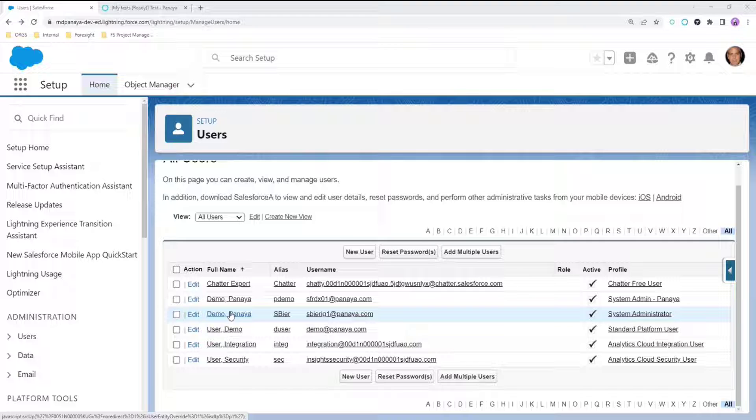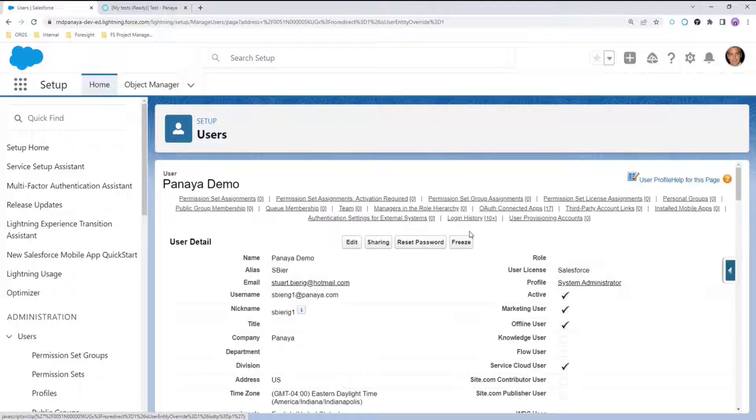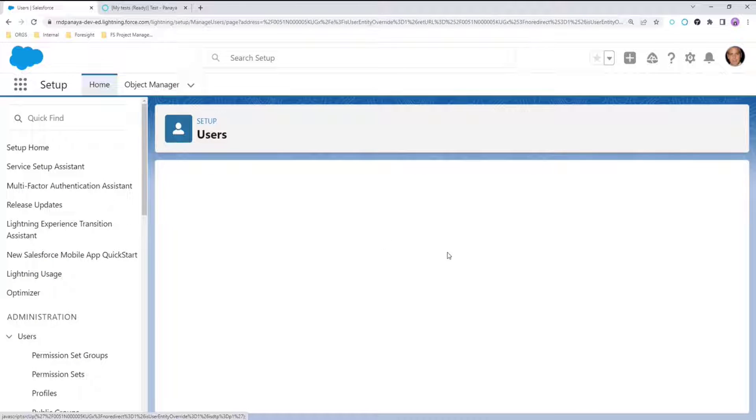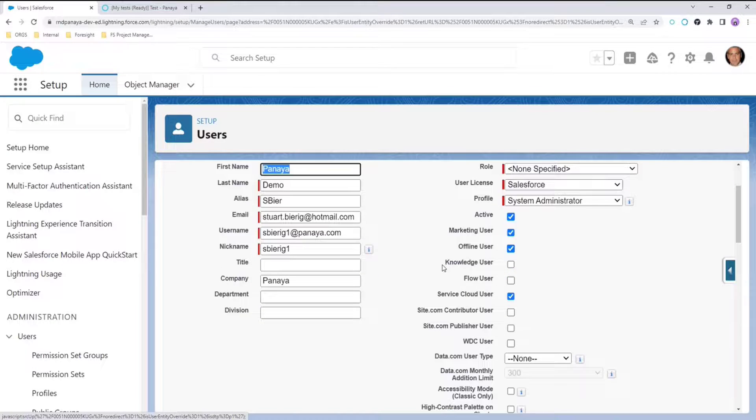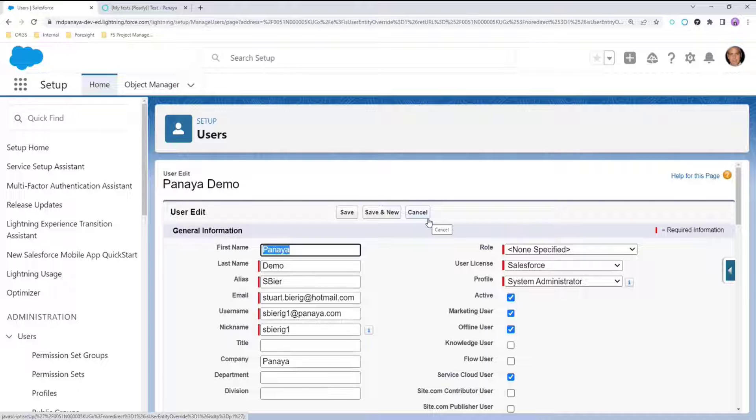Go to User Management and click on the specific user that left. You are not deleting the user, rather you are making the user inactive. When a user becomes inactive, they can no longer login to Salesforce and cannot work within the system.